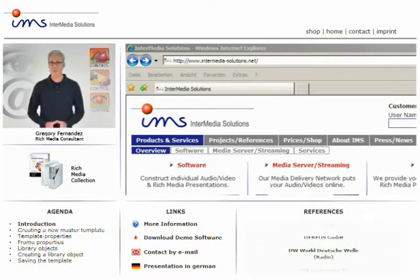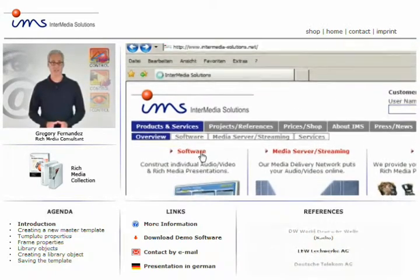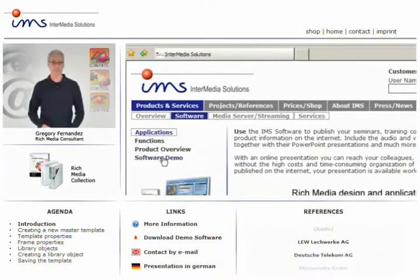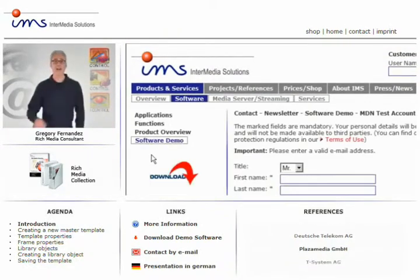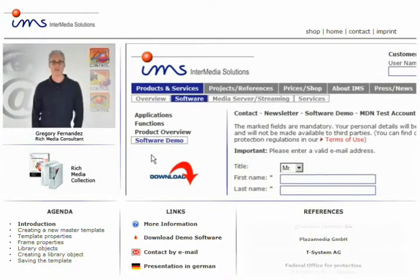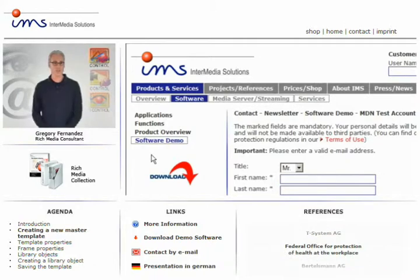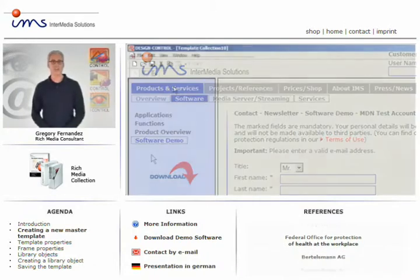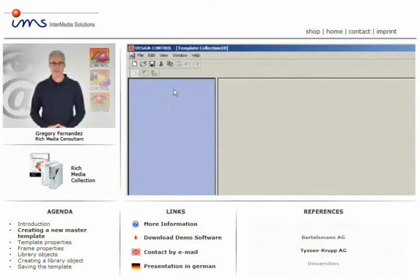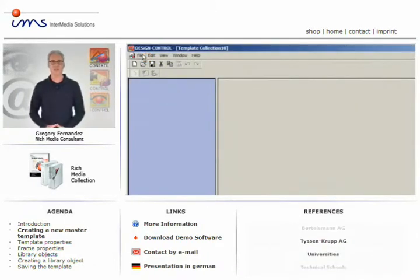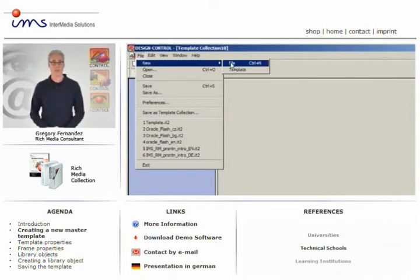The best way to learn any product is by using it. Feel free to click on this link and download a free demo version. Once you've started Design Control, the first thing you have to do is create a new master template from the file menu in the menu bar.